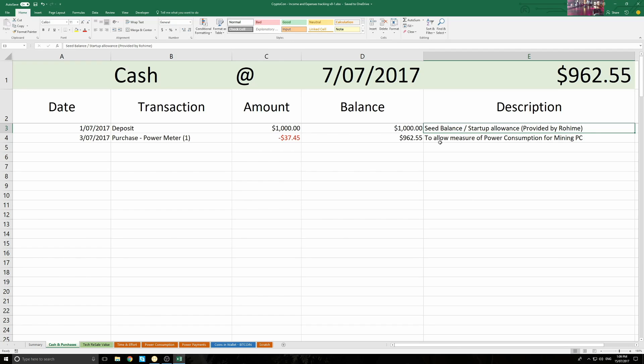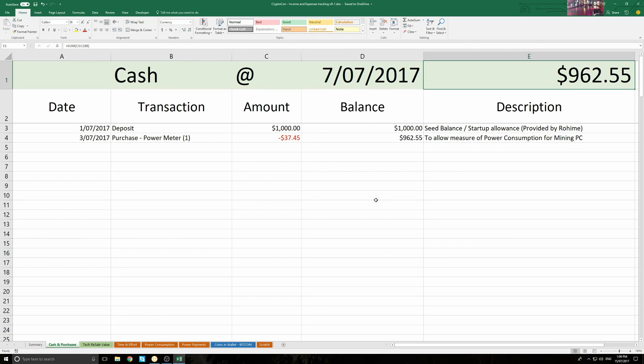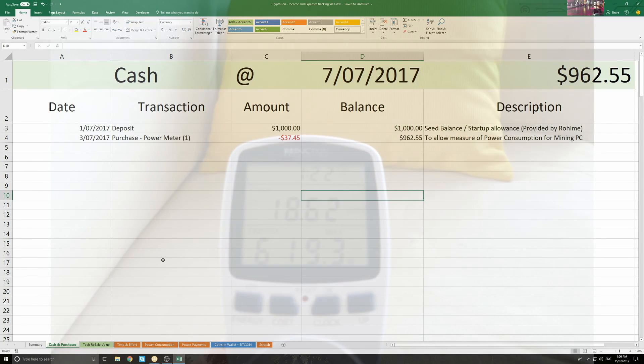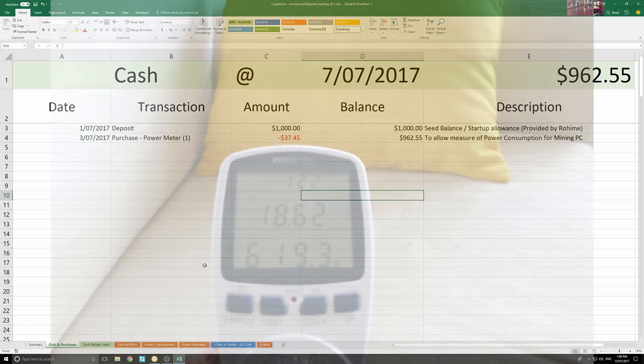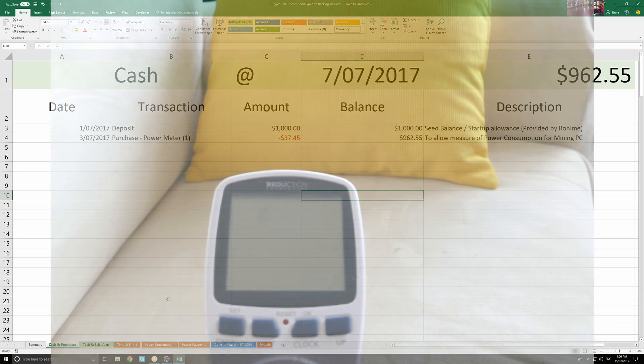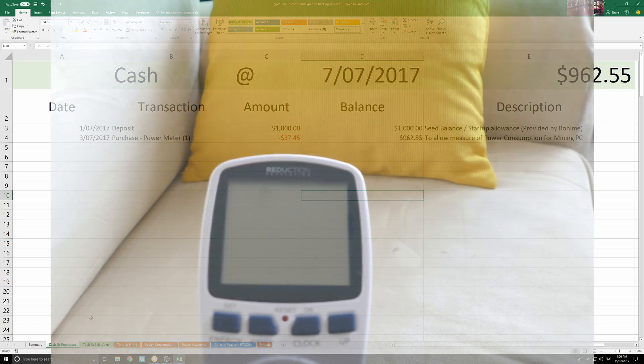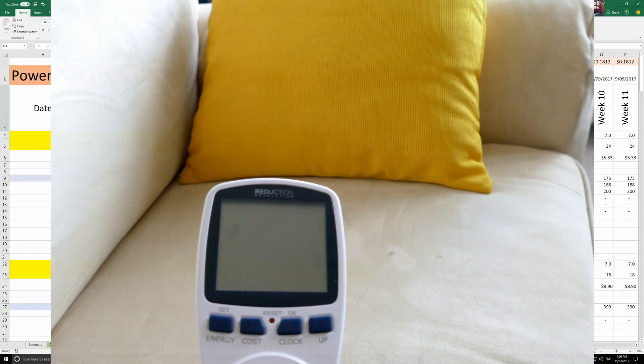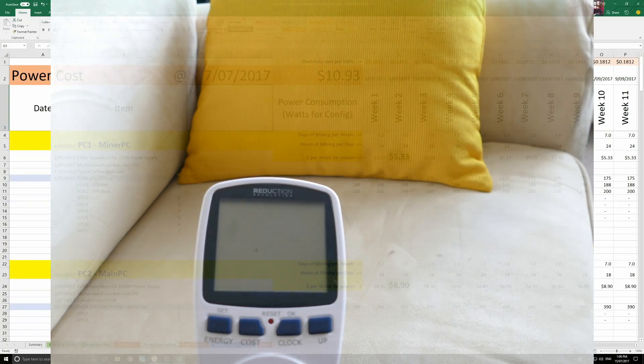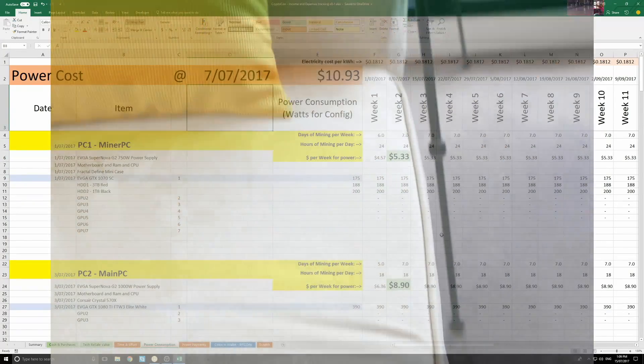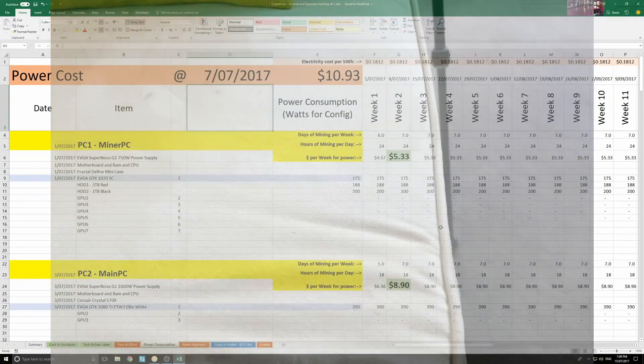So let's look at the cash and purchases page. We start with my $1,000 stake. I've spent so far $37.45 on buying a power monitor. The power monitor looks like this. The power monitor is the first investment so that I can work out just how much power my PCs are drawing, and therefore work out what my ongoing costs are.